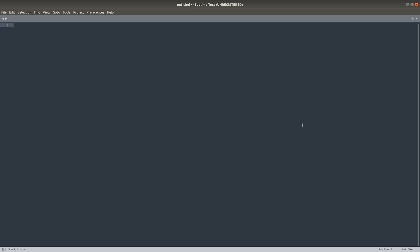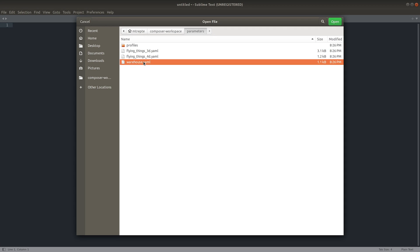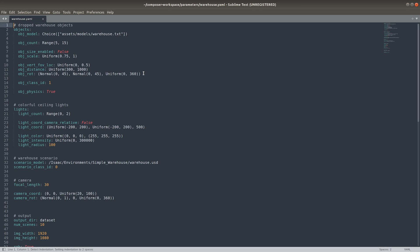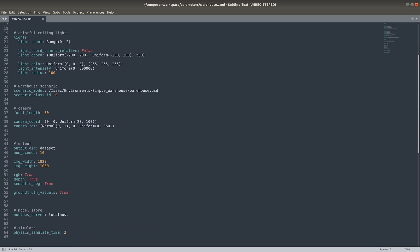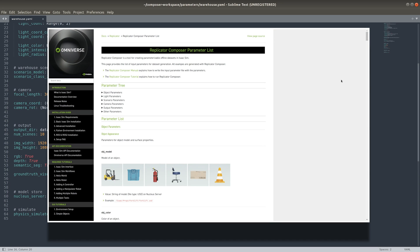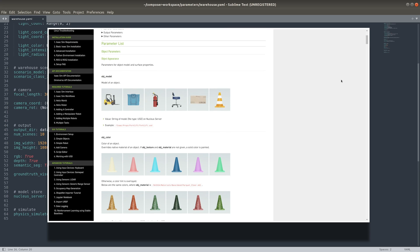In the meantime, before we start writing our own input file, I'll open up one of the provided input parameter files to give an example. This is an input that parameterizes warehouse scenes with floor clutter. Each input file is a YAML consisting of key value pairs which set parameter names and values. In order to create random datasets where each scene is unique, parameter values can be set to distributions which are sampled from during runtime. The parameter values are written using a Python syntax. In the documentation is a complete list of each parameter and its behavior.